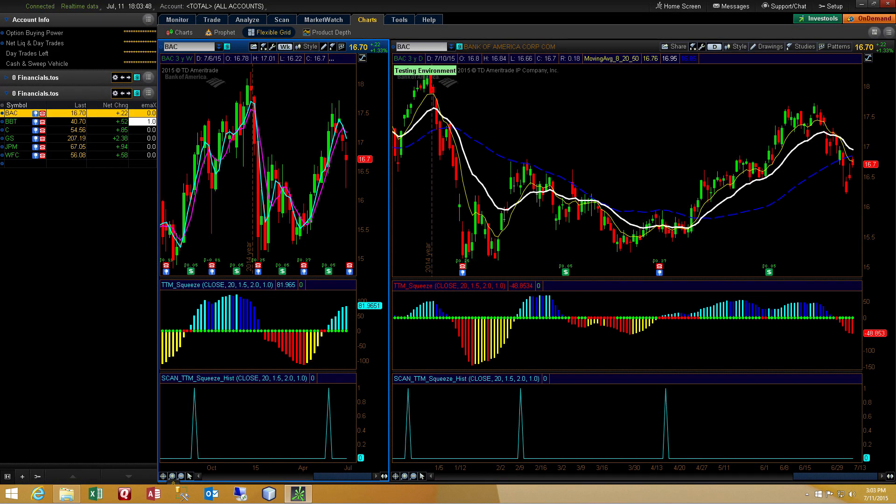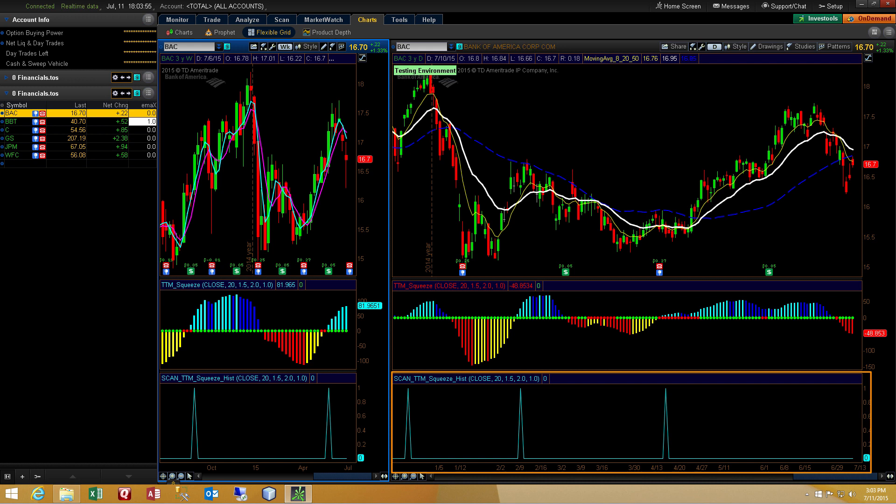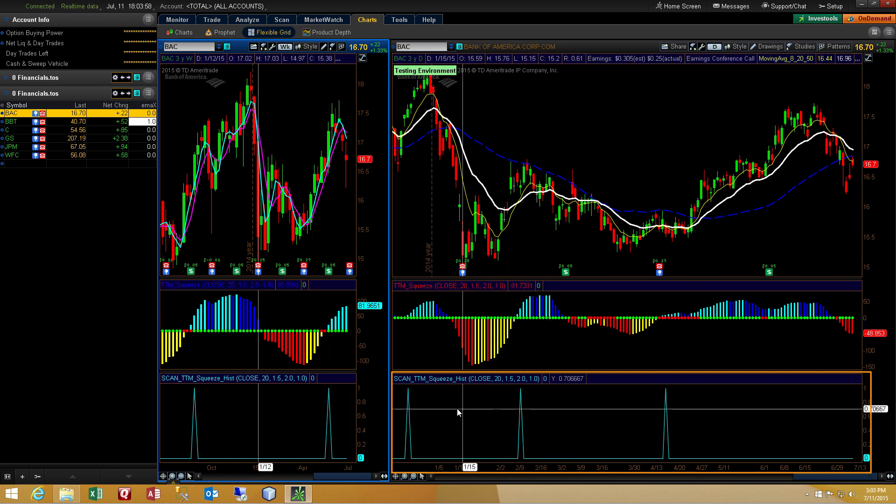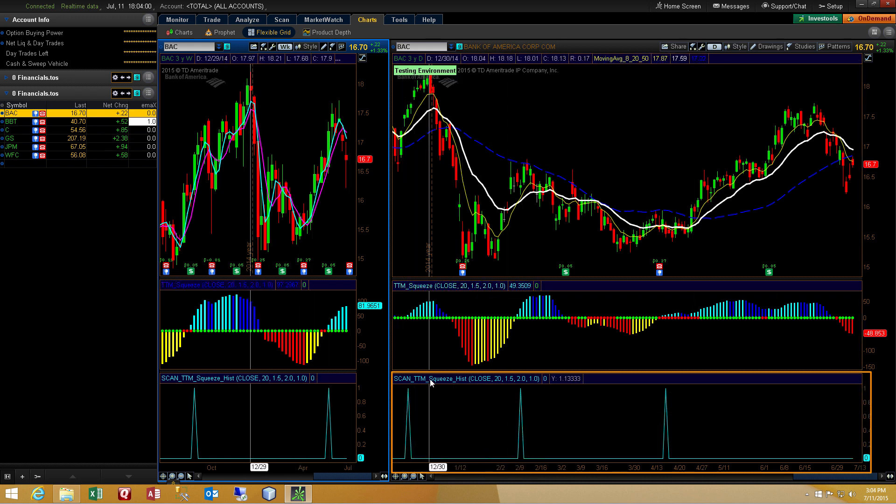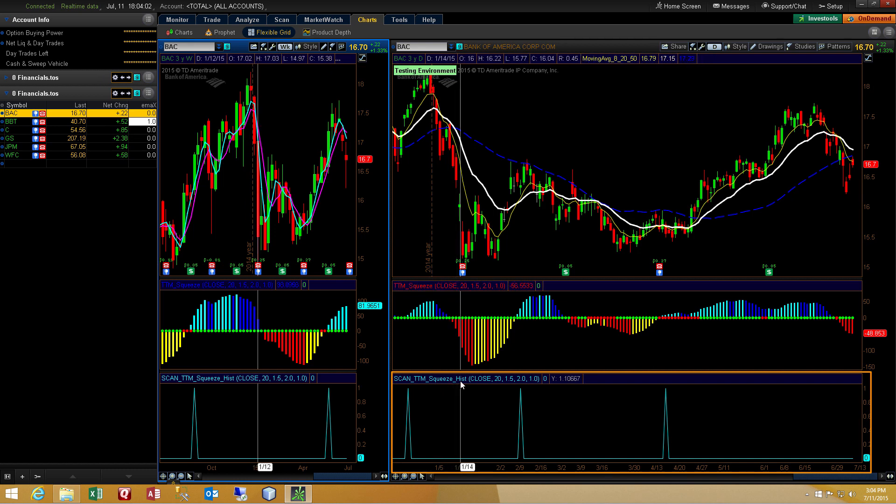In today's video, I'm going to be showing another example of using the Thinkorswim Scan Utility. We're starting off in the Charts tab so that I can show you the custom indicator that I've built based upon the TTM Squeeze histogram.